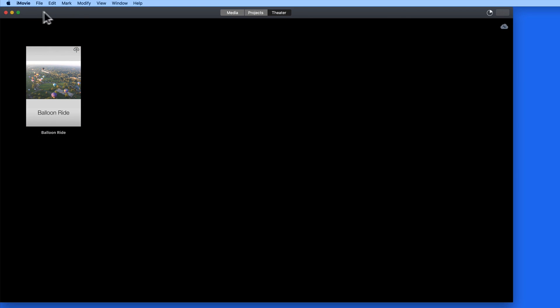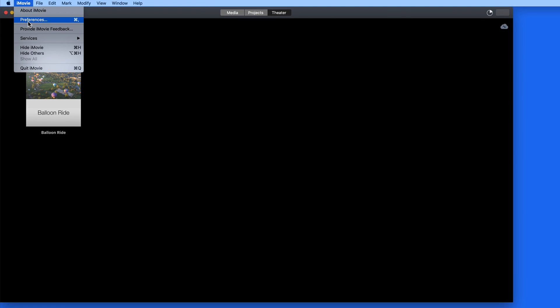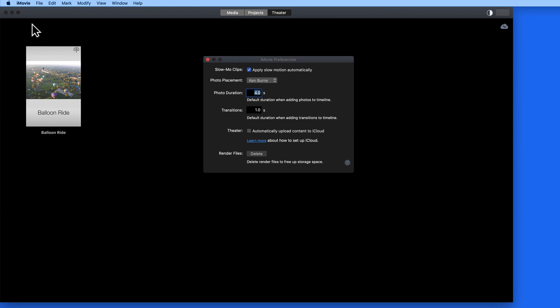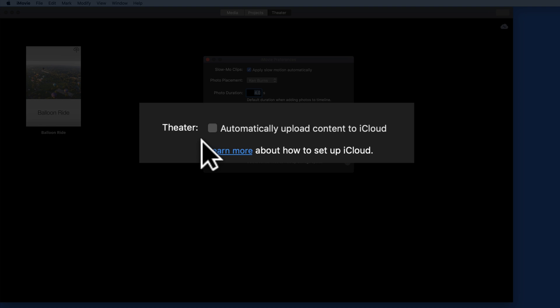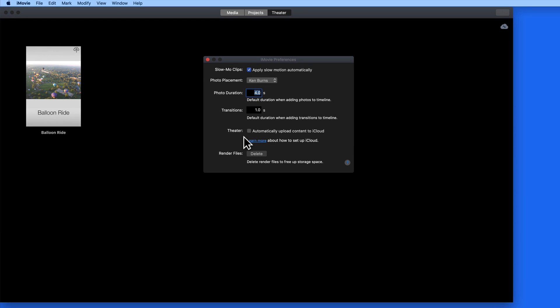From iMovie Preferences, choose to automatically upload iMovie Theater content to iCloud, and movies saved to iMovie Theater from any Mac or iOS devices using iMovie will be synced, providing a single, consolidated location to view all your completed iMovies.